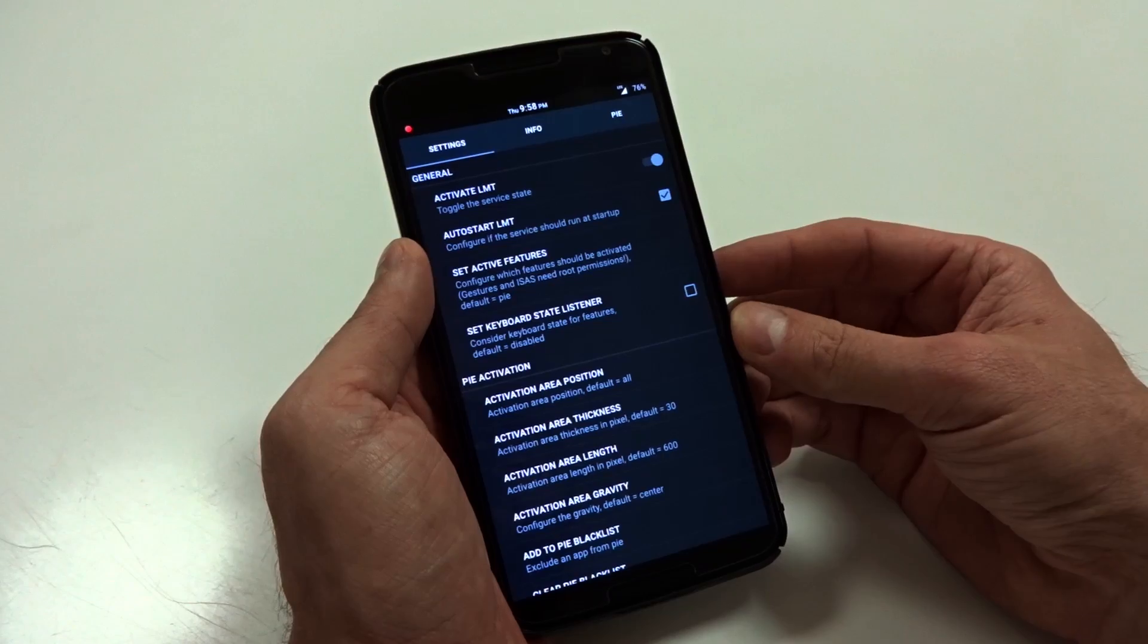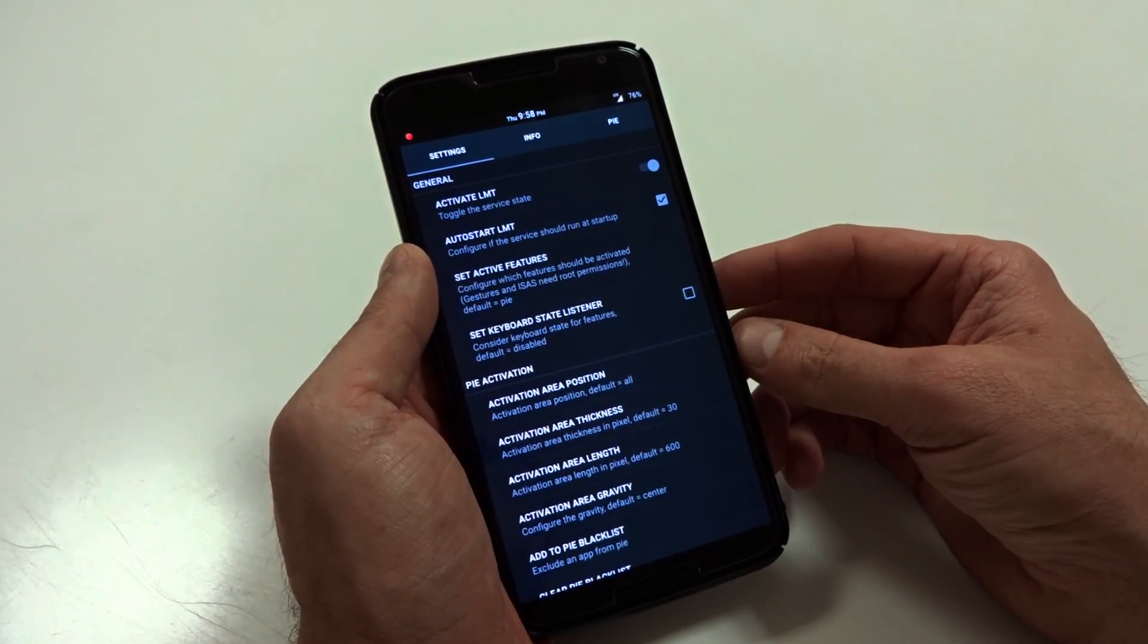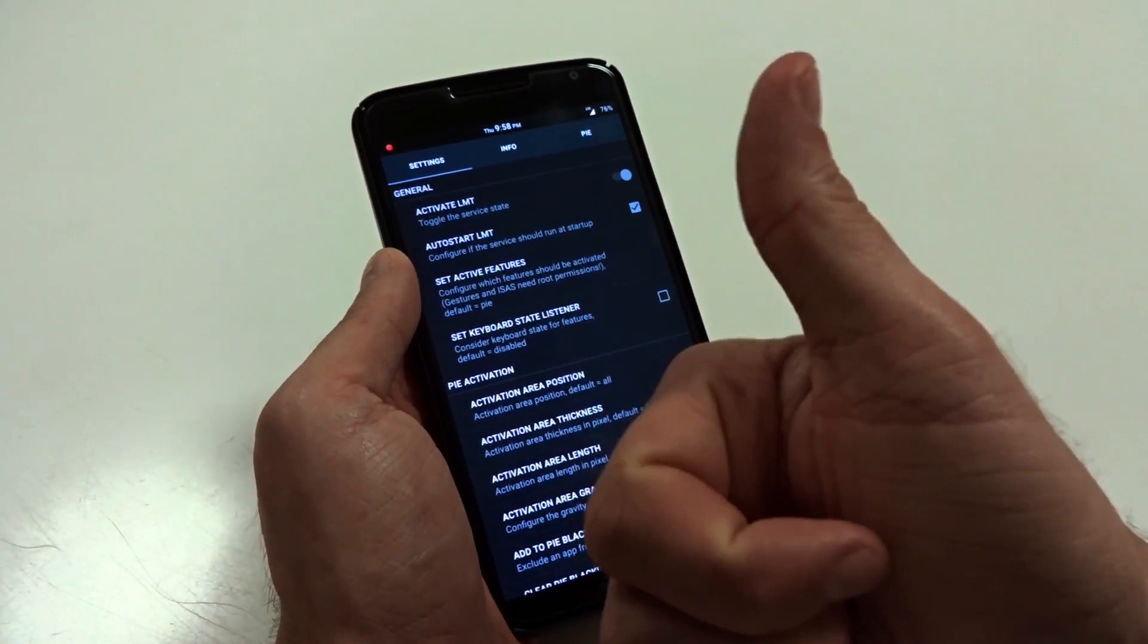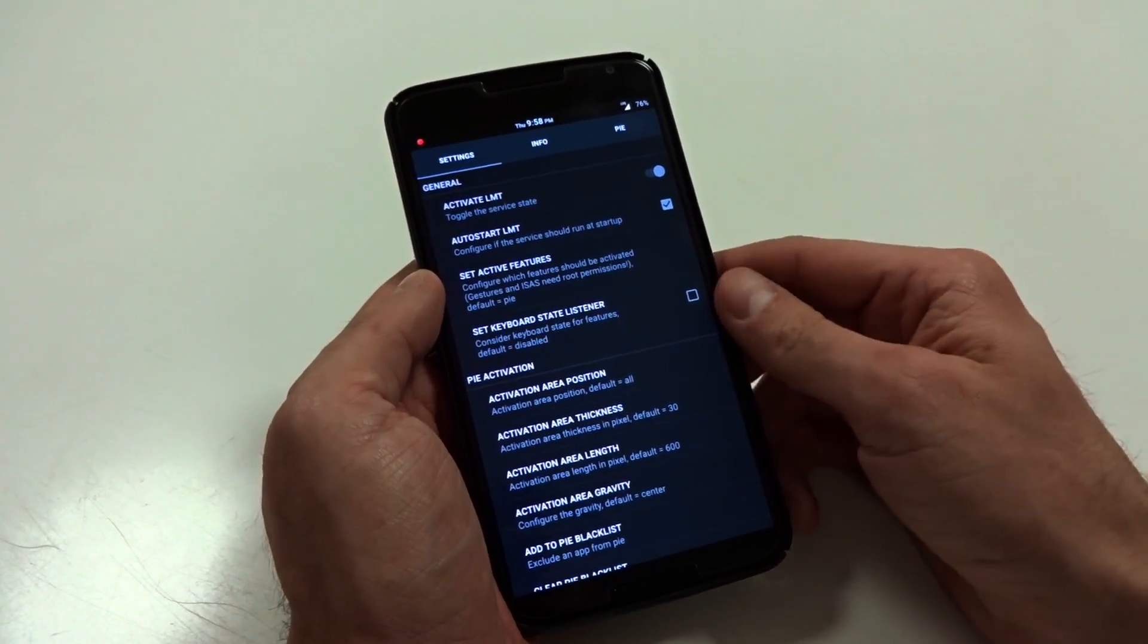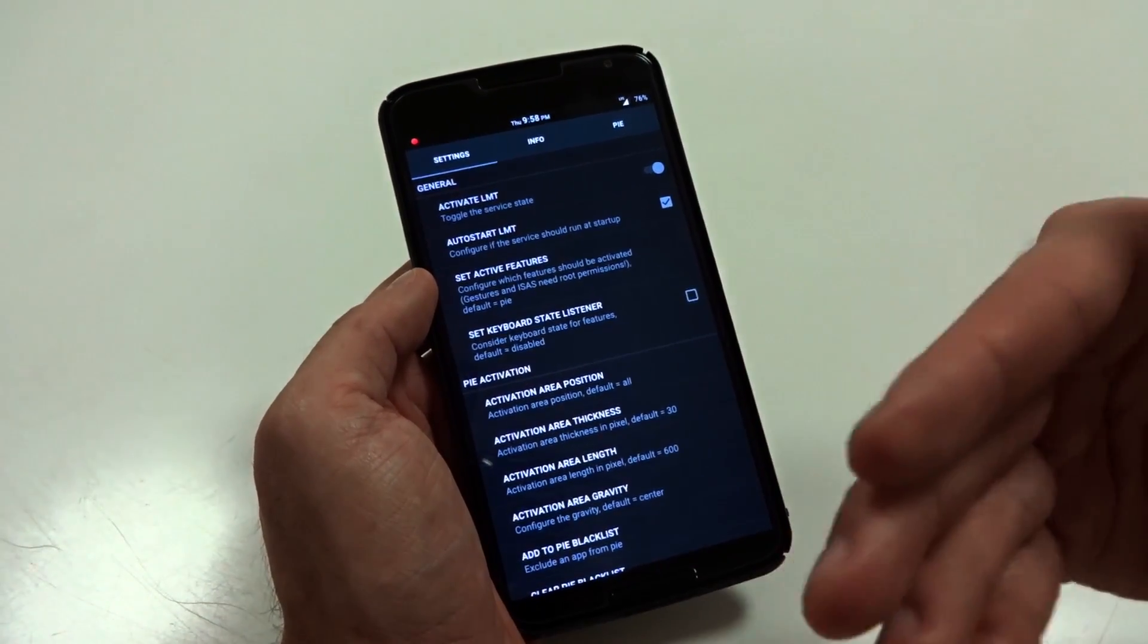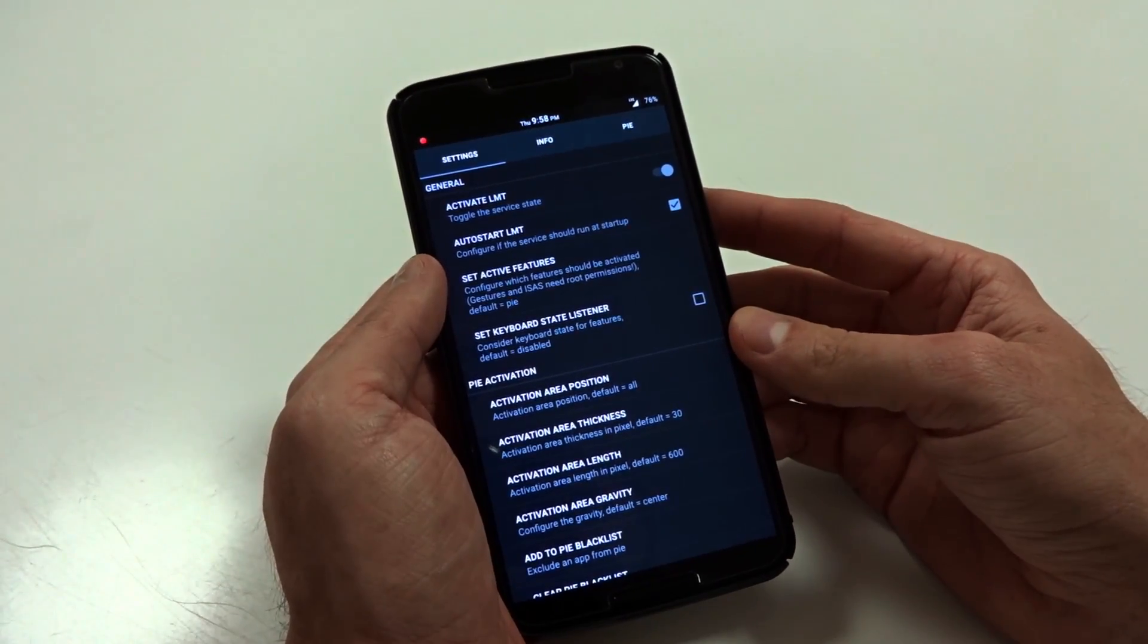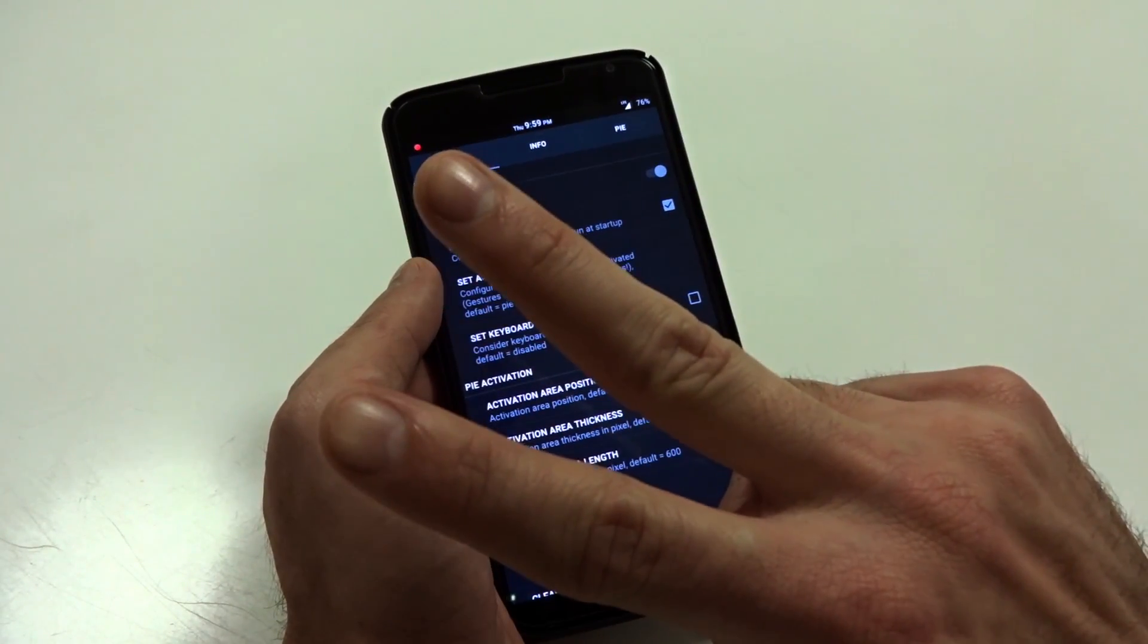Anyway, guys, that pretty much wraps up LMT Launcher in a nutshell. Like I said, I hope this was informative and resourceful and useful information. If you like this video, give me a thumbs up and maybe you want to show me some love by subscribing to my channel as I'll have more videos like this as well as other devices and other products and reviews in general. And as always, I will catch you guys in the next video. Peace.